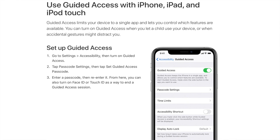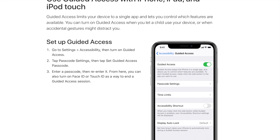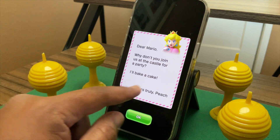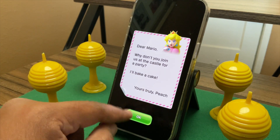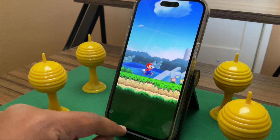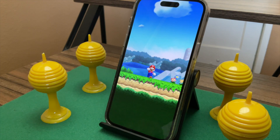Guided Access, sometimes called Single App Mode, allows you to limit your device to a single app. You can open your kid's favorite game and enable Guided Access to keep them from leaving the app while they have your phone. With Guided Access on, notifications are suppressed and your kid can only use the app that's open. That means they can't go snooping around on your phone and they can't go exploring your photo library.